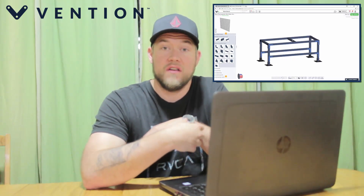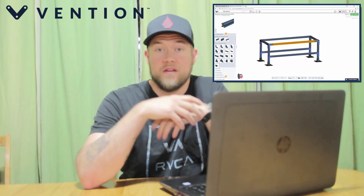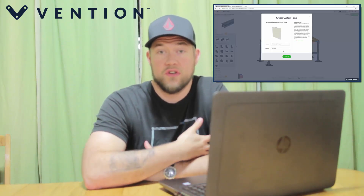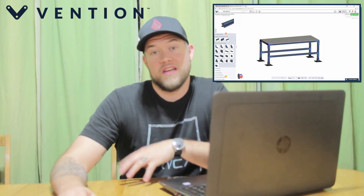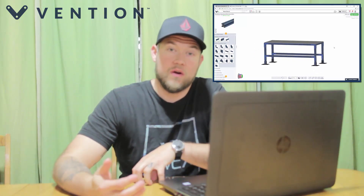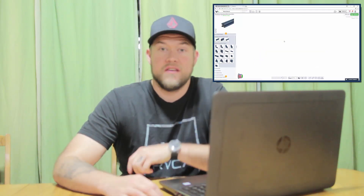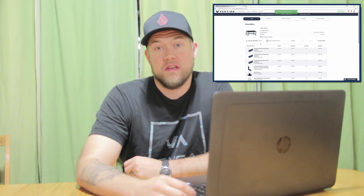Hey everybody, Brandon here from CAD Intentions. In today's video we're gonna be taking another look at Vention.io. In case you missed my last video, I'll put a link to it up above. It's a really cool app — completely cloud and browser based — that allows you to use their online parts catalog to 3D model and build your machine or robot structure online, price it out on the fly, order it, and get it shipped to you complete with instructions, hardware, and all parts cut to the proper lengths.